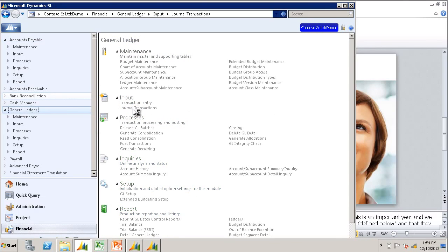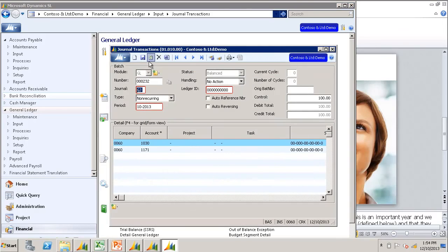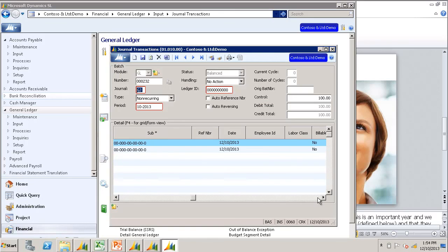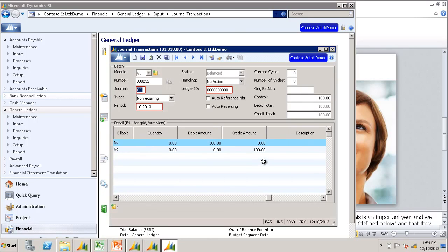And there's our batch for $100. You can see the accounts that I imported and the debits and credits of $100.